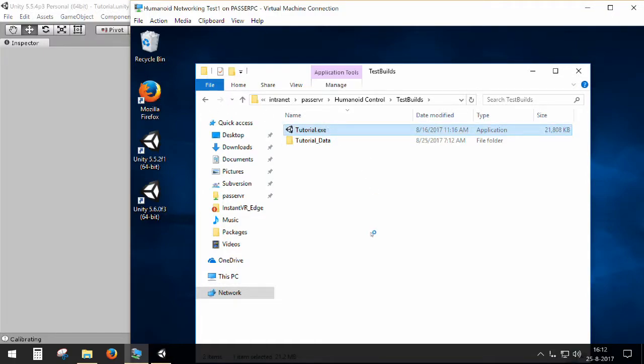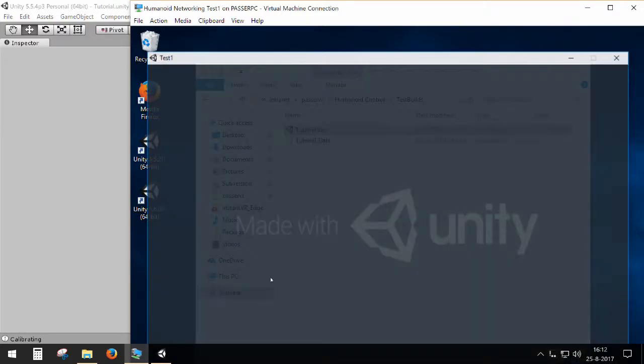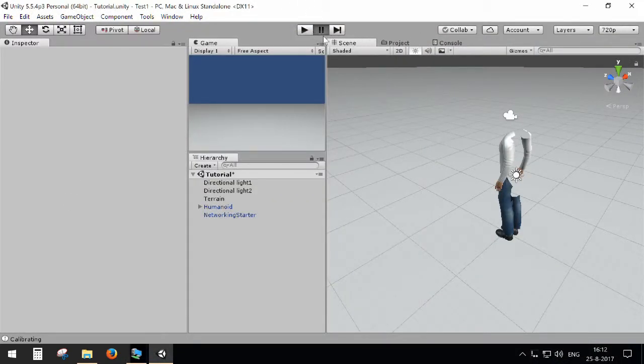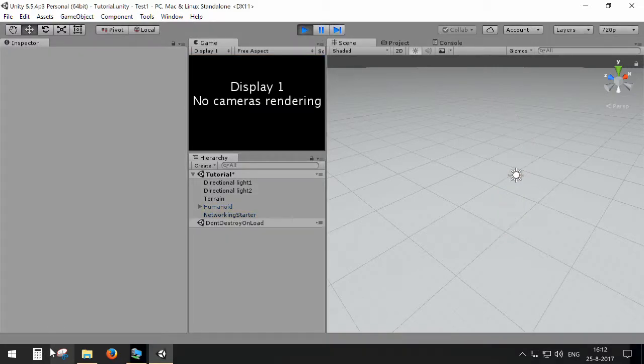And now I can execute this build, play it. And at the same time, I can start my editor here.